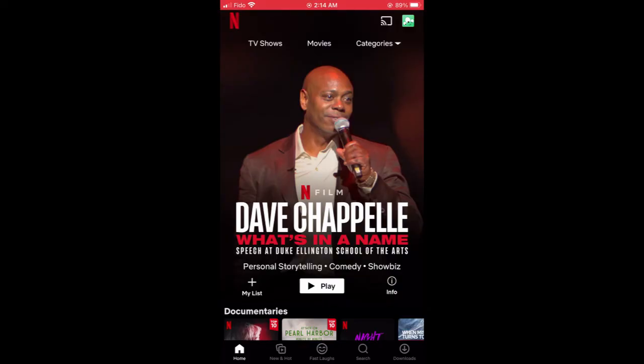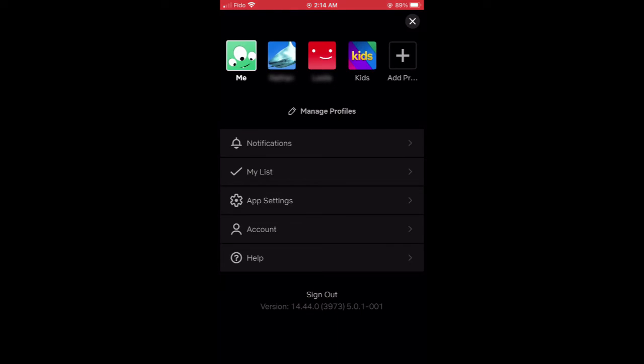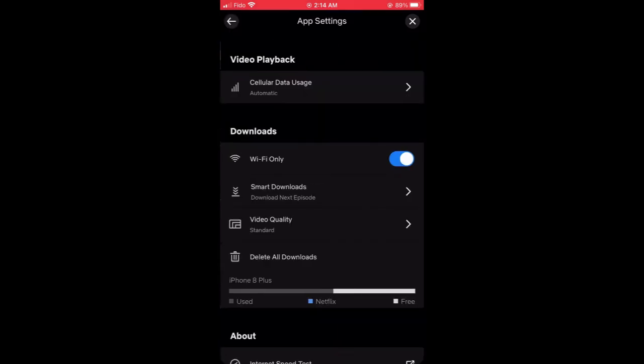Now for the Netflix Android or iPhone app, there are a number of things you can do to reduce your data usage as well. Click on the profile icon and go to app settings, and from there you go to video playback.